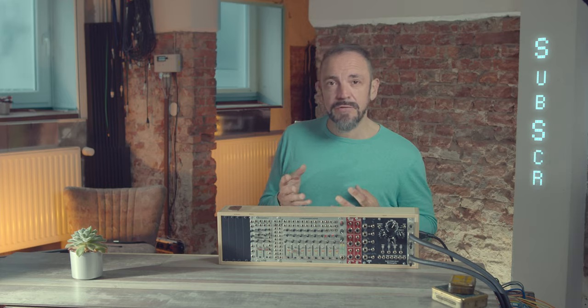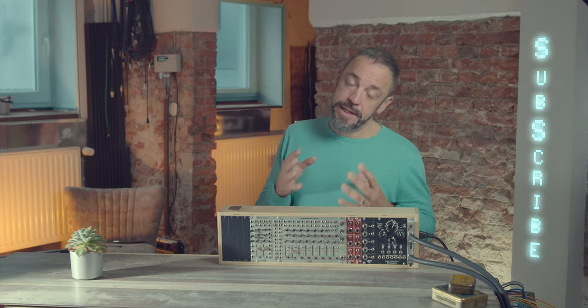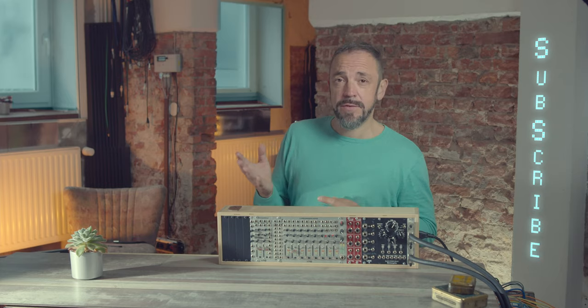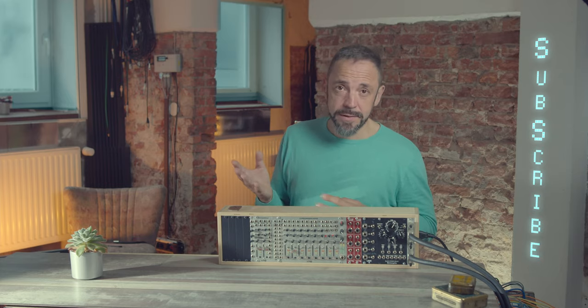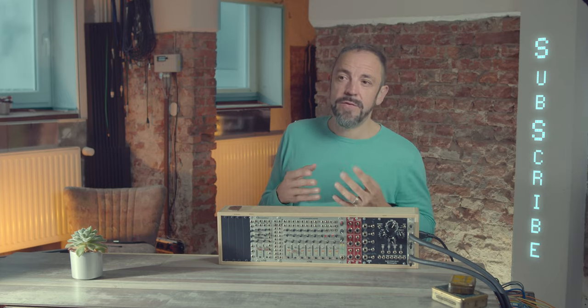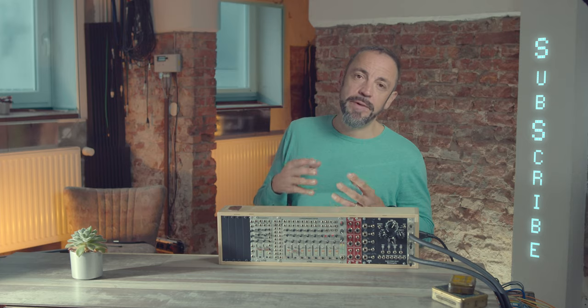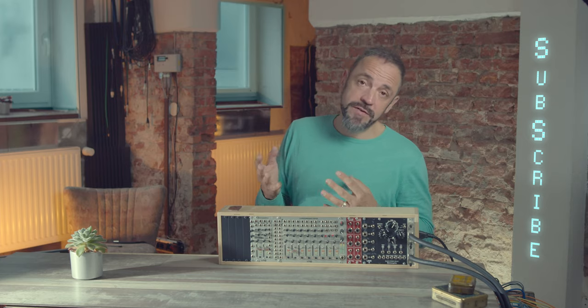And something important again, if you like my videos, hit subscribe, hit the notification button. That will help me to make much more of these videos.